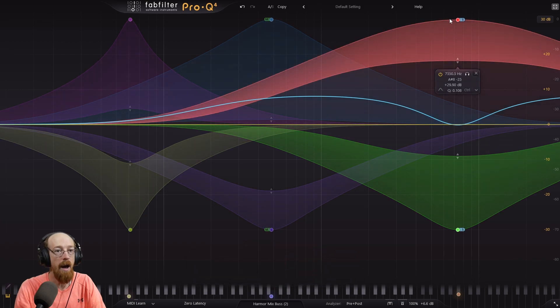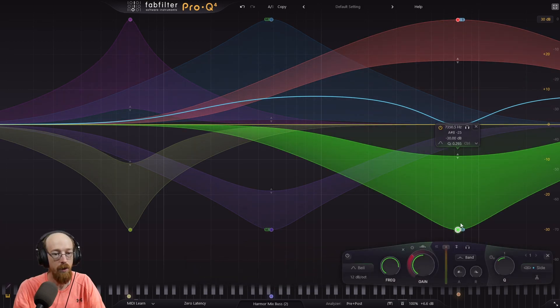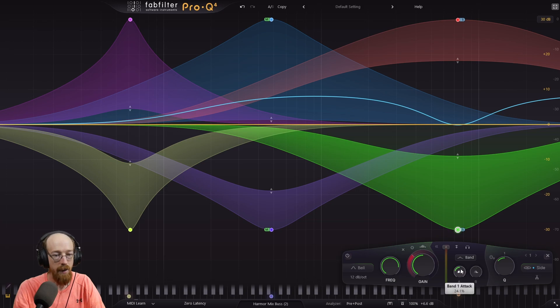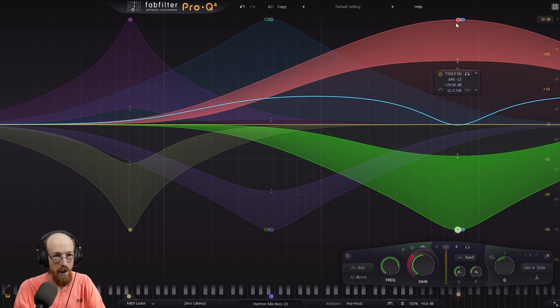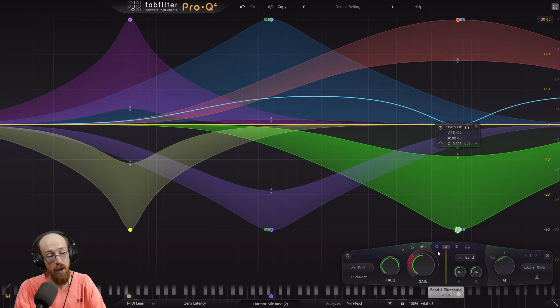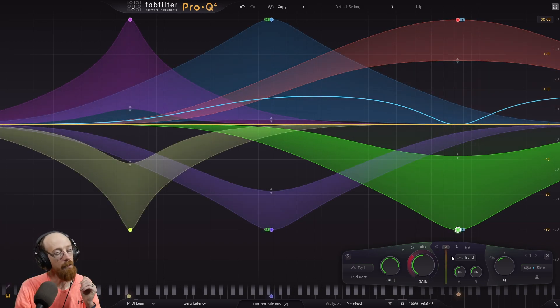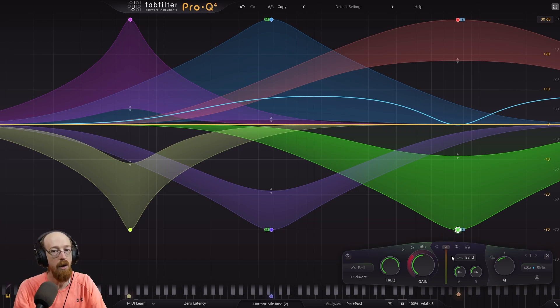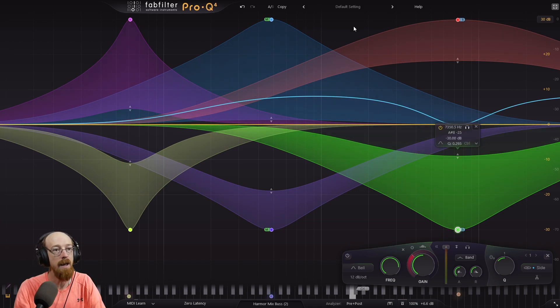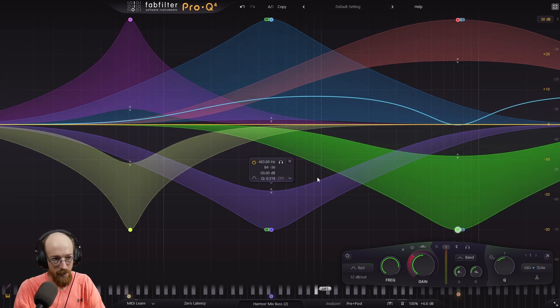And you can also add differences in attack speed now with the Pro-Q4, so I can add a quicker attack on this and maybe a faster release, so this effect will linger longer when it crosses the threshold. And you can also mess with the threshold. I find the auto threshold to really follow the sound quite closely most of the time, and so I like to leave it where it's at.